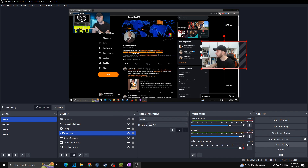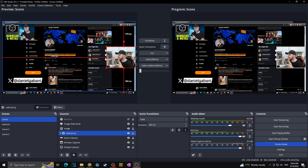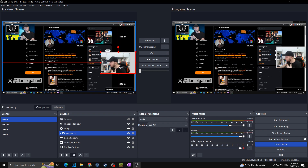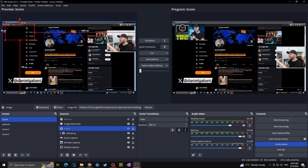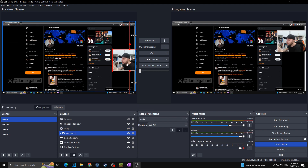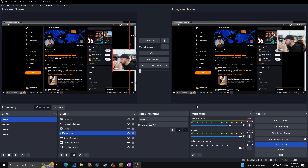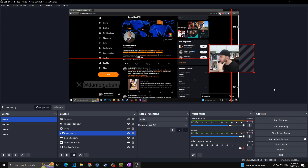You also have Start Virtual Camera, which is straightforward, and Studio Mode. Studio Mode lets you make changes to a scene without affecting what your stream or recording currently shows. The right side shows the live program scene; the left is your preview where you can make edits. When you're ready, click Transition and the program scene updates to match your preview. You can then turn Studio Mode off when you're done.